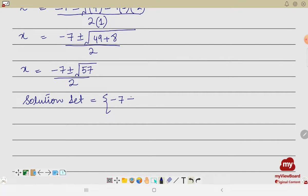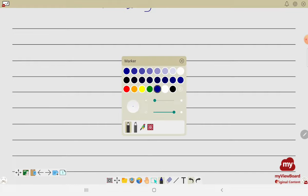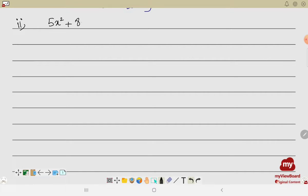The solution set is { (−7 + √57)/2 , (−7 − √57)/2 }. You can write it separately or in combined form. Now let's move further and solve the second equation, which is 5x² + 8x + 1 = 0.